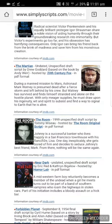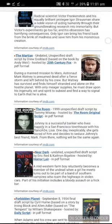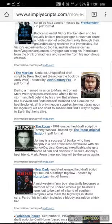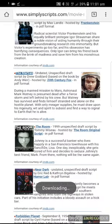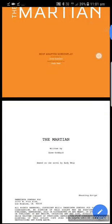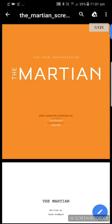Let's have a look at some other ways we can import scripts into the Table Read app. One of the most common ways is via hyperlink or internal storage. If this is the case, all you need to do is go to a website that contains a hyperlink, or go to your Dropbox and open up a script. In this case, I'll open up The Martian, which will open it into a PDF reader.